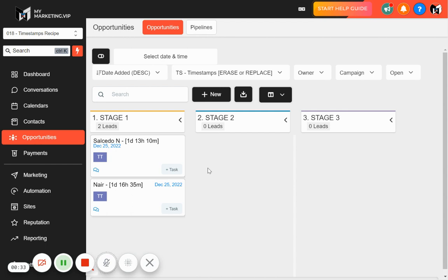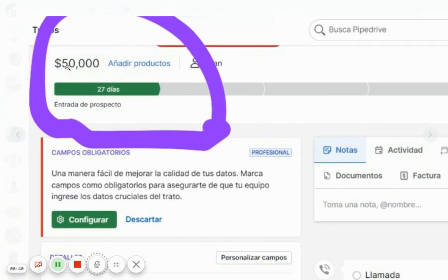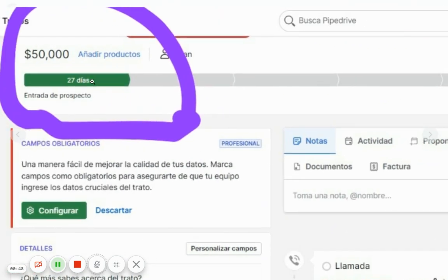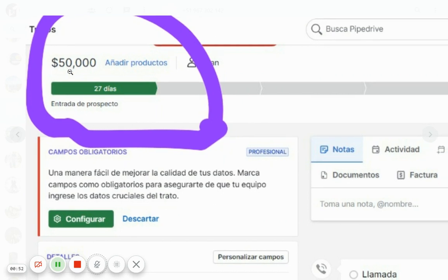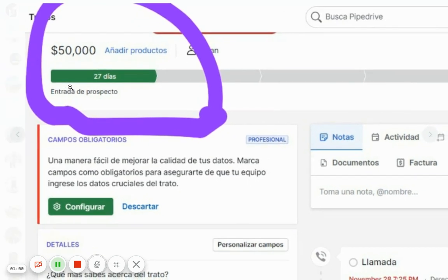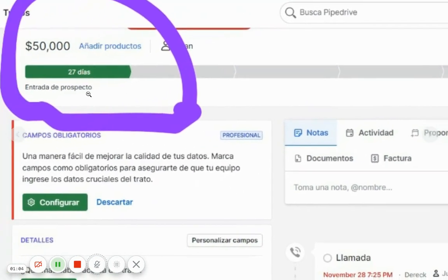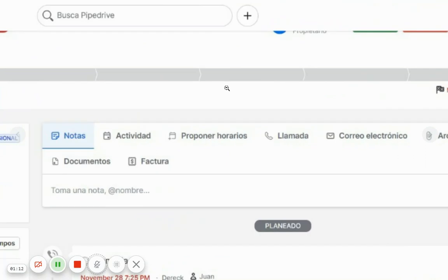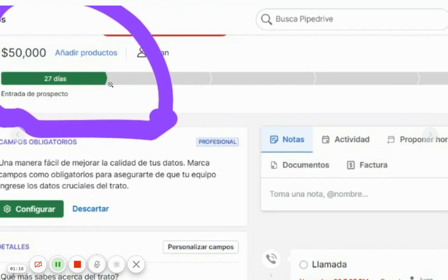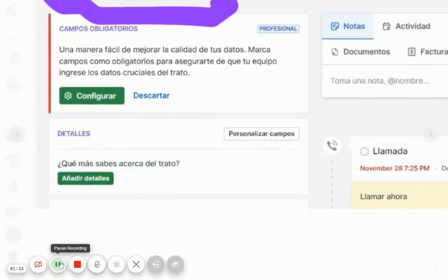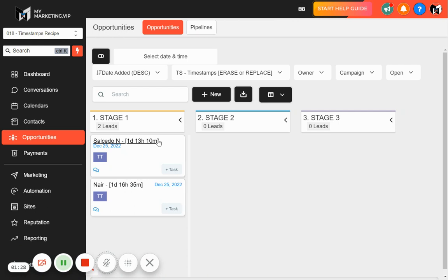I decided I needed this because Pipedrive has something very similar. In Pipedrive — this is in Spanish — but basically it's saying the lead entered November 30, 2022, and it's been staying 27 days. An affiliate told me he wanted this feature, and well, if Pipedrive has it, then GoHighLevel has to have it. So 27 days — you can see exactly how much time is sustained in each opportunity stage.